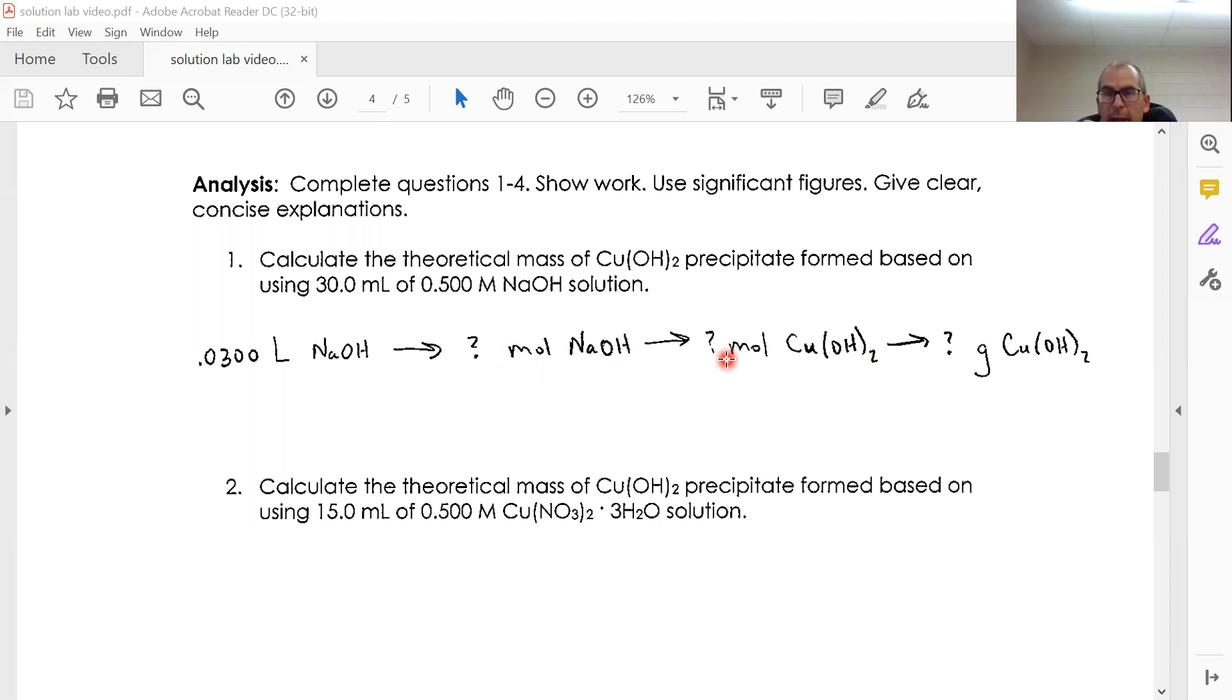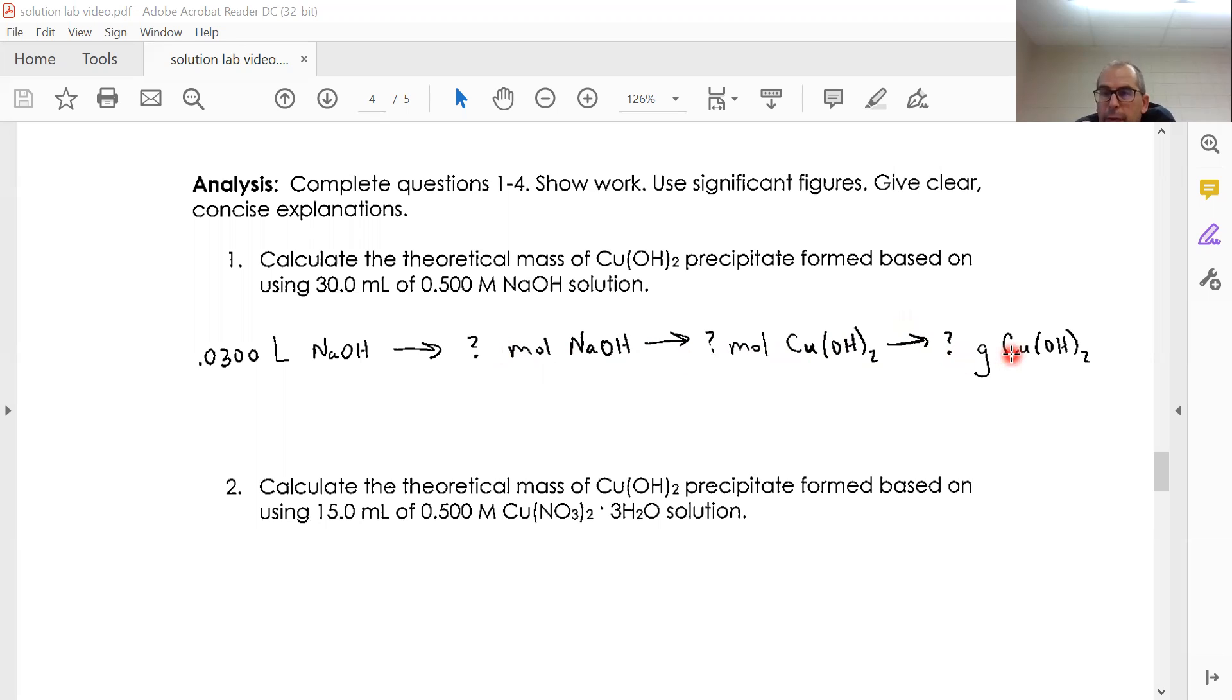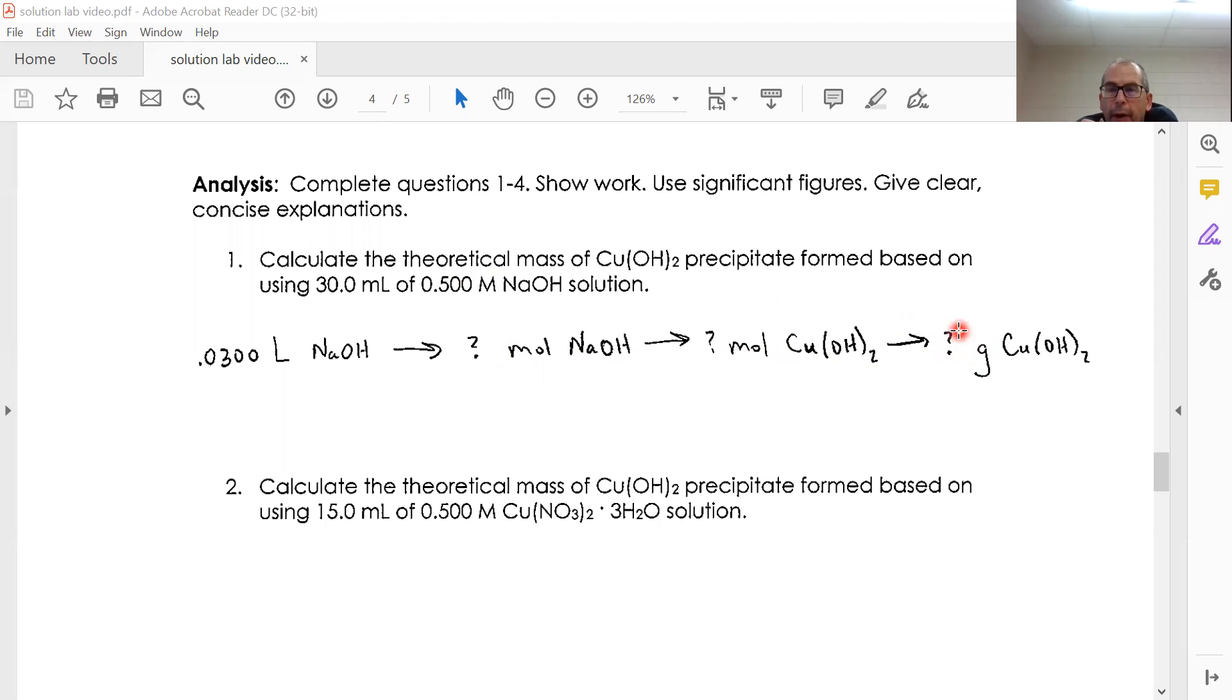And if I know the moles of Cu(OH)₂ and I know the molar mass of Cu(OH)₂, which I can get from a periodic table, I should be able to get to grams of Cu(OH)₂. So that's what I'm expecting to get in theory based on this amount of sodium hydroxide.